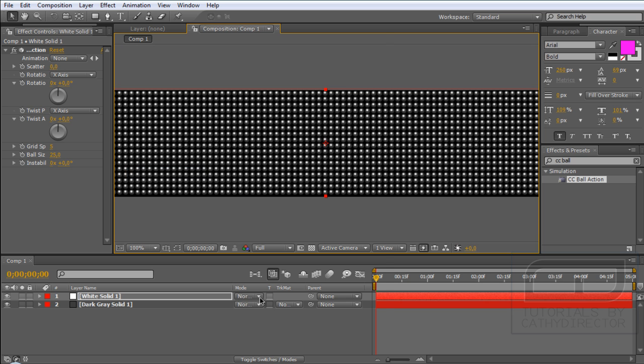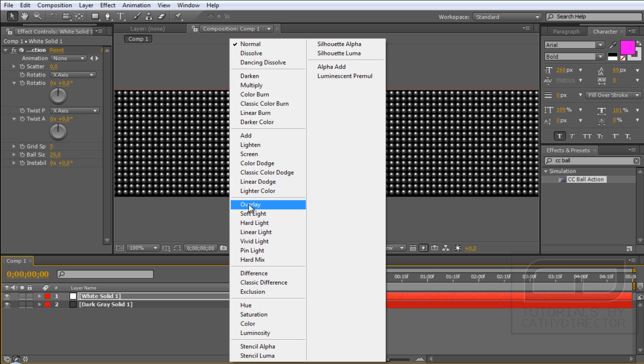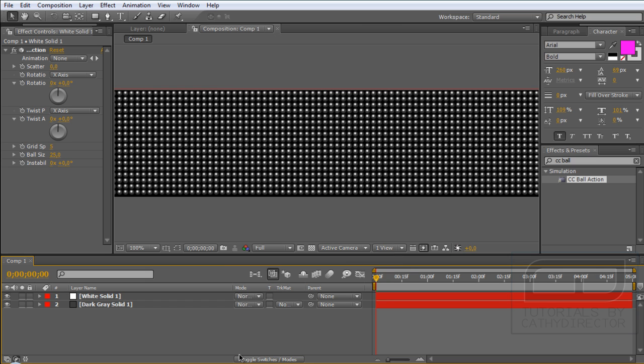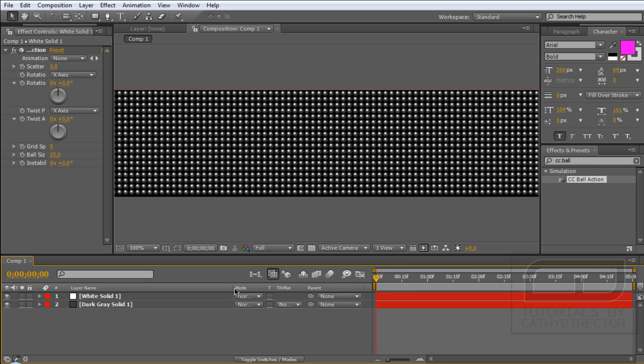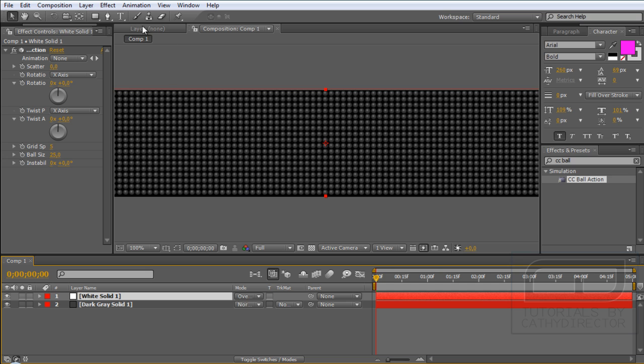Set the Mode to Overlay. If you don't find it, go to here, toggle switch and switch to Mode.